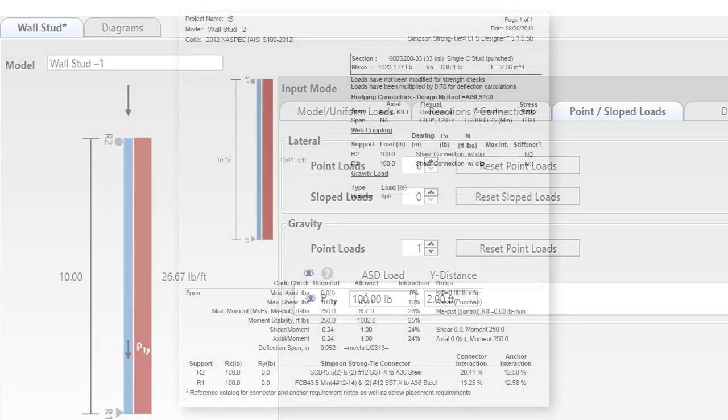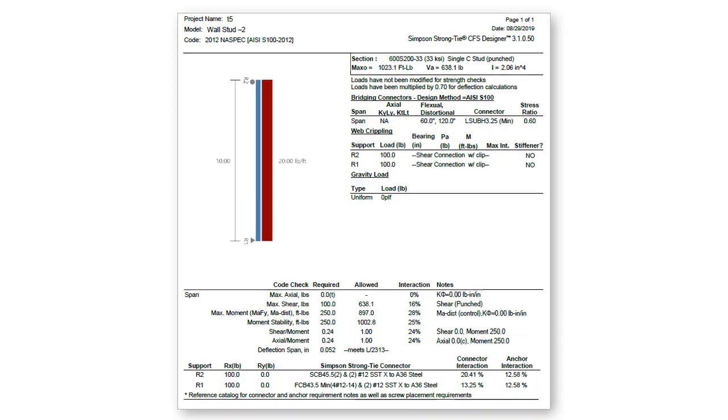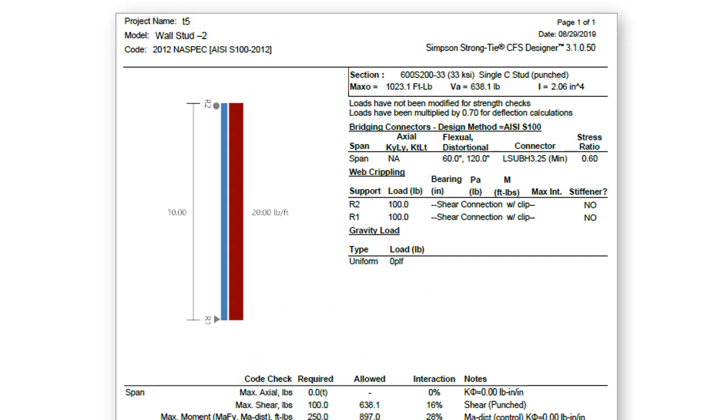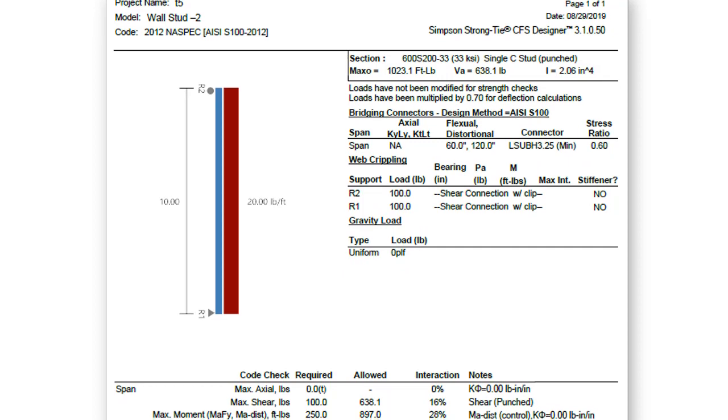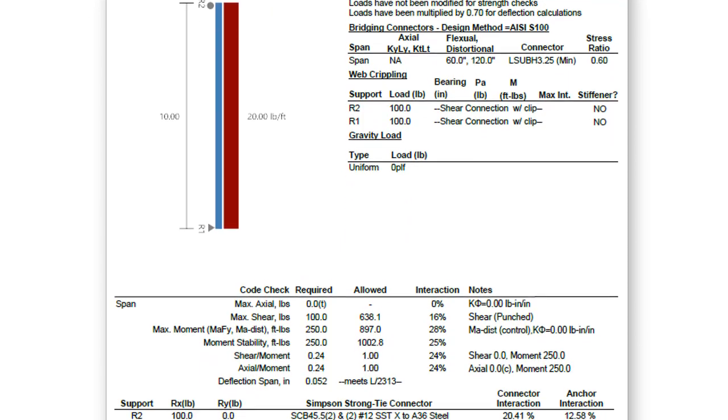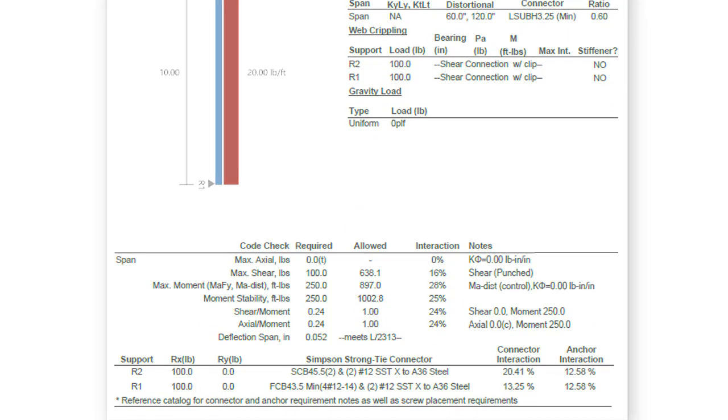The summary report output for the wall stud module is also new. Output has been organized as a short report but still provides all the necessary information in an easy to read format.